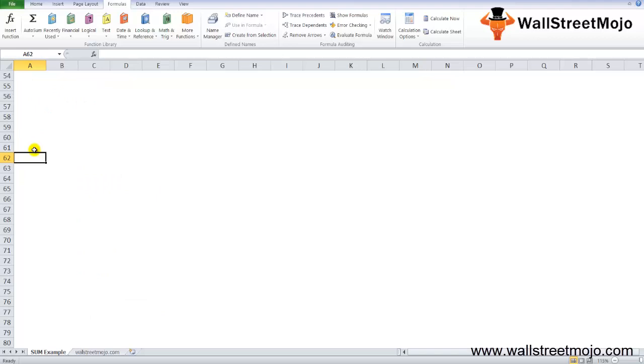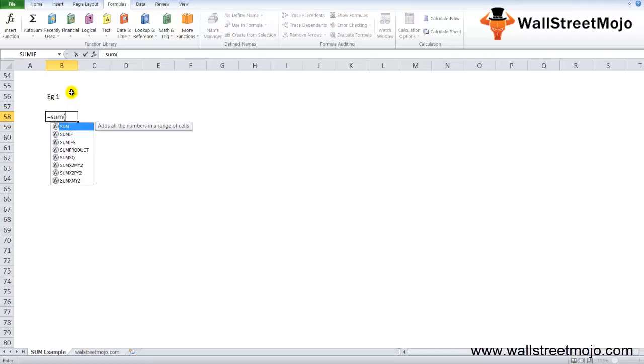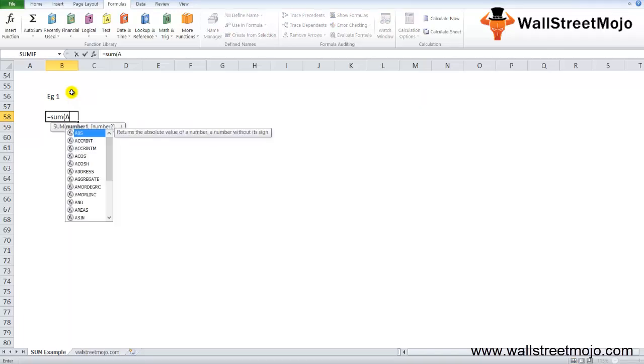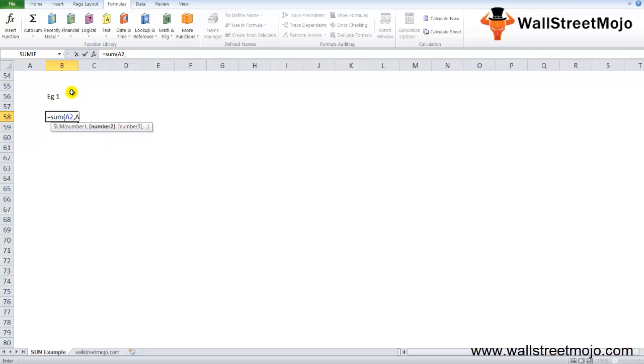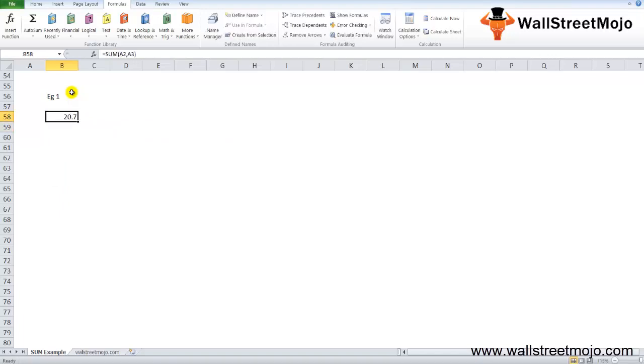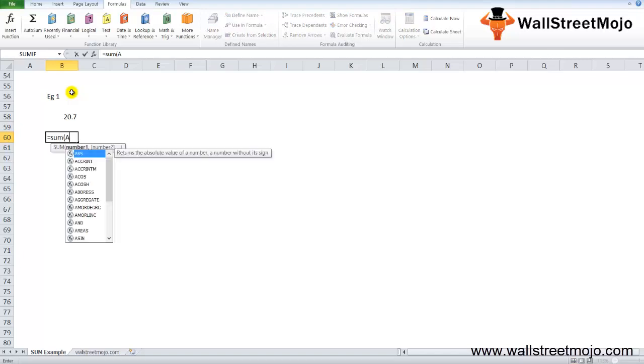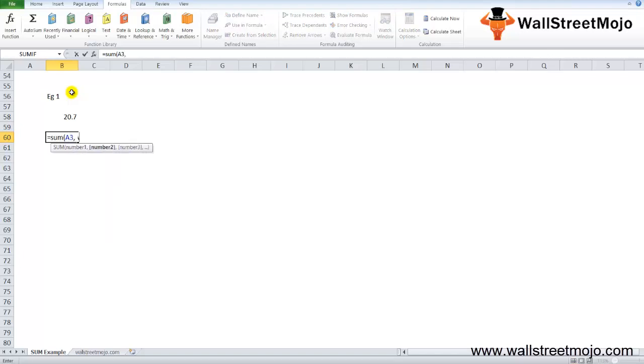Let's look at some examples of SUM functions in Excel. These SUM Excel function examples will help you explore the use of the SUM function. Example number one: when the Excel SUM formula is written, let's say equals SUM A2, A3, once you do that, you get 20.7 as the answer.